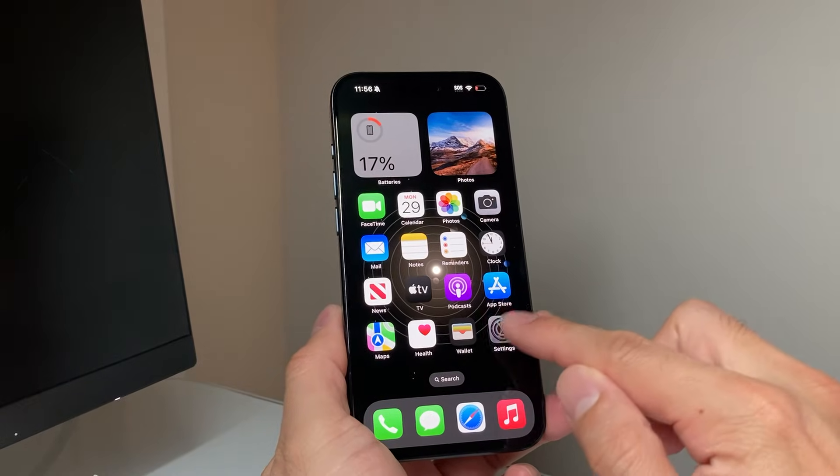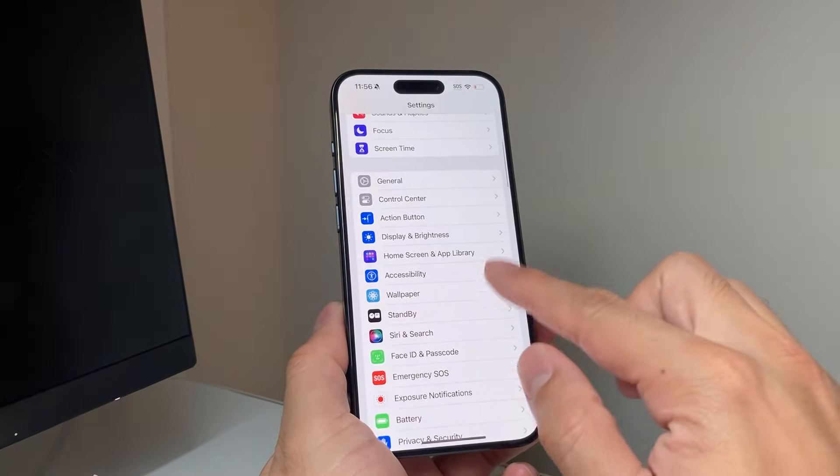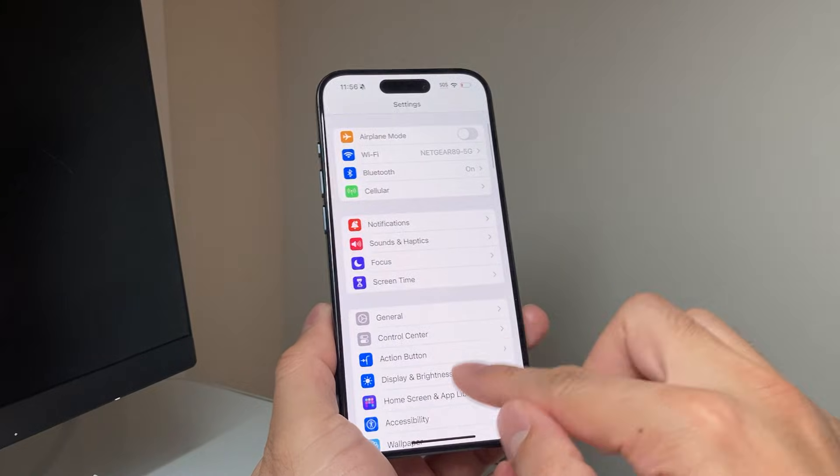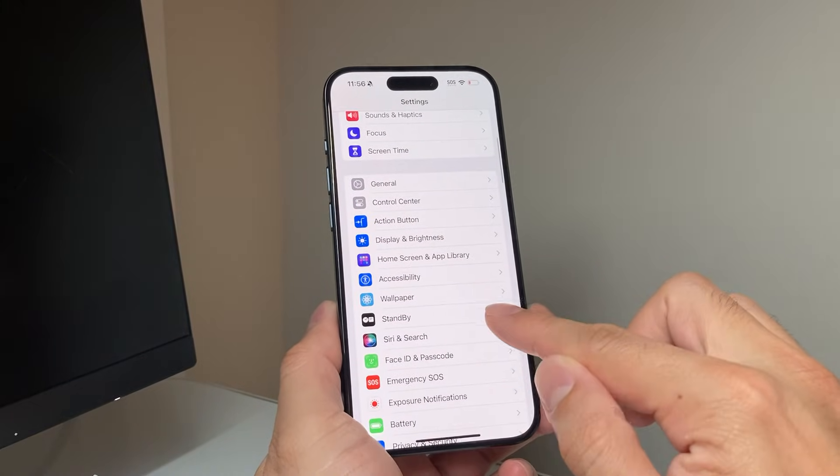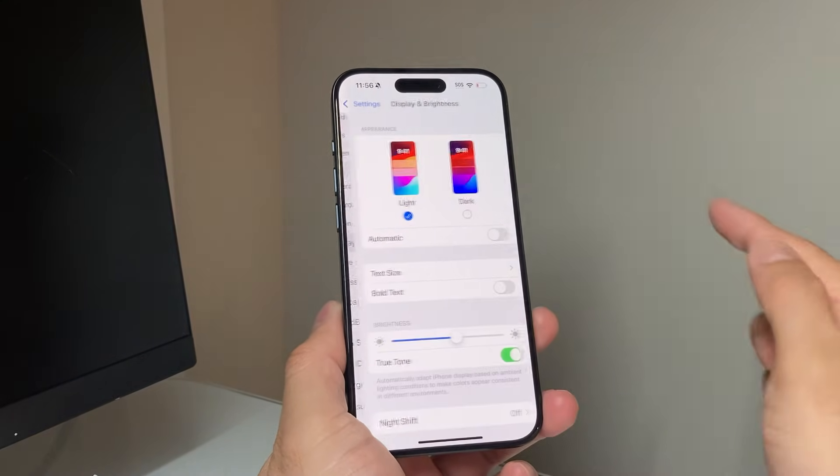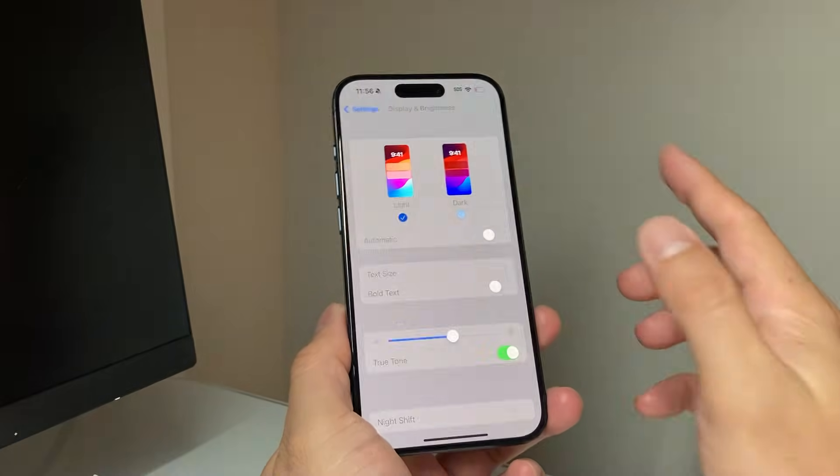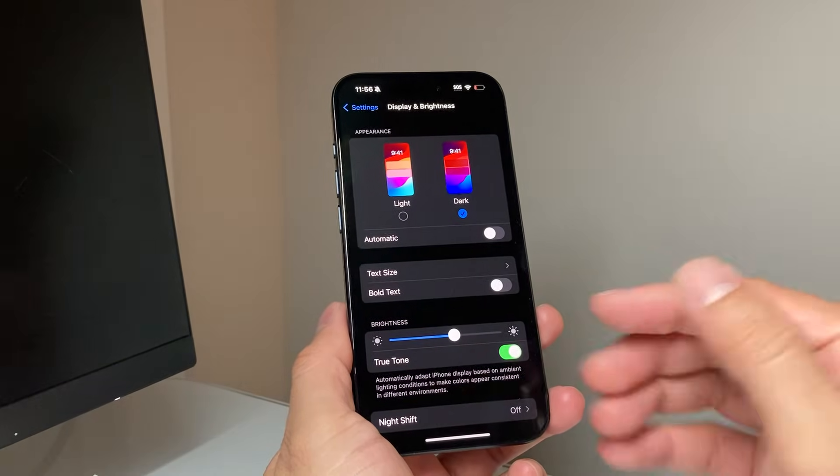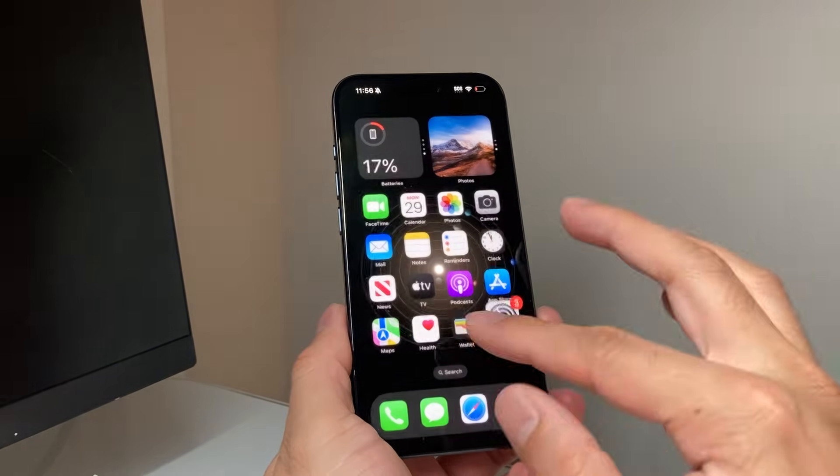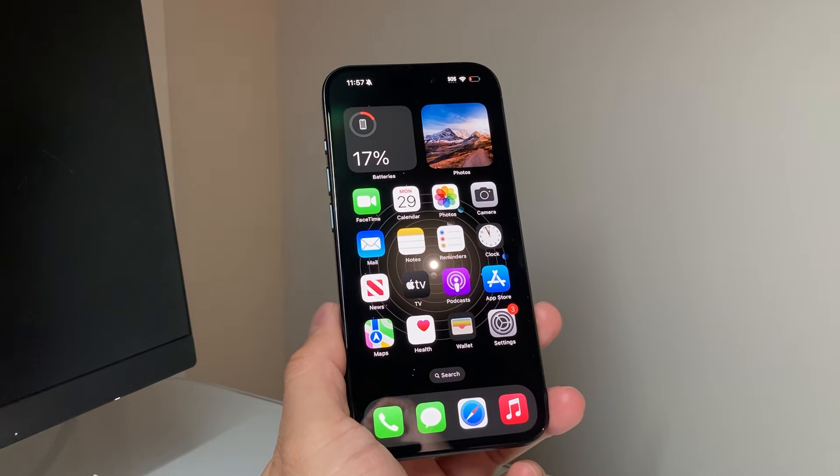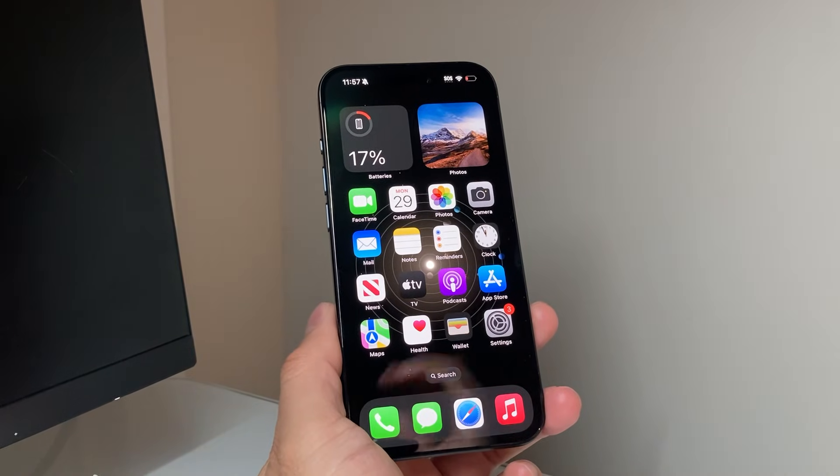Also, in Display and Brightness, you can have it under dark mode all the time. Even whenever you're using any apps, you won't be able to recognize that black spot if it's annoying you.